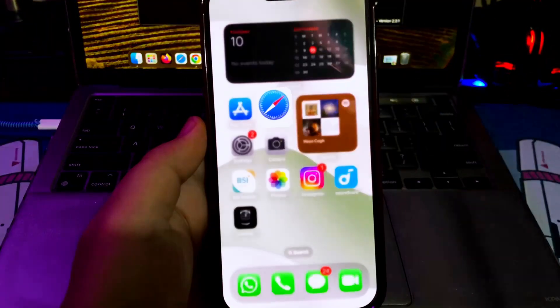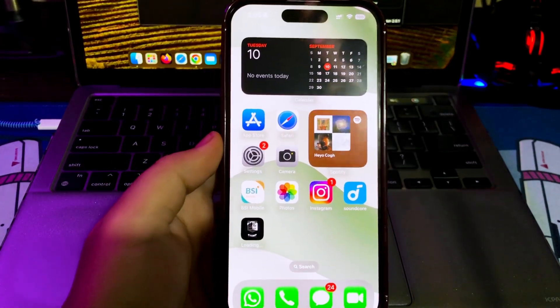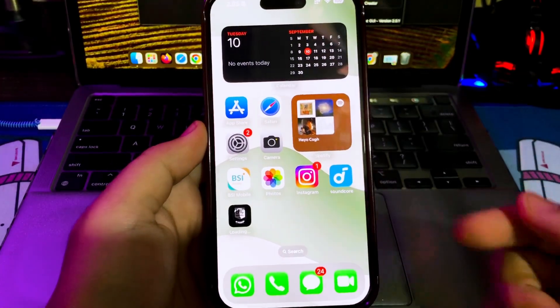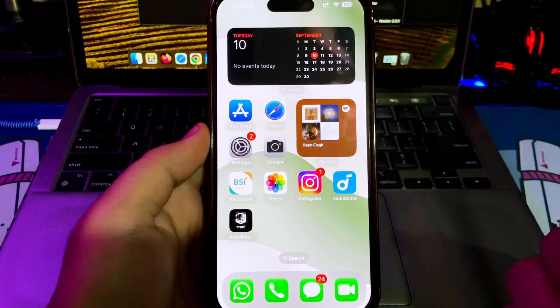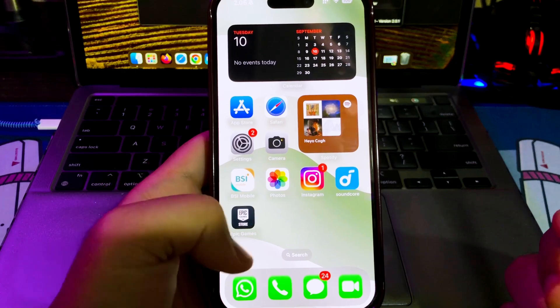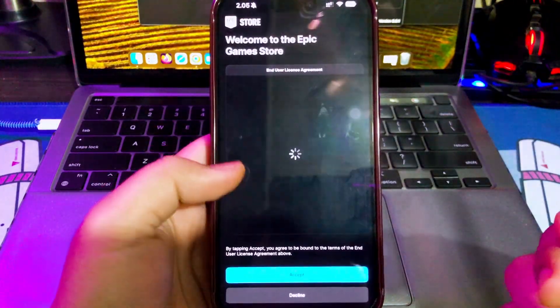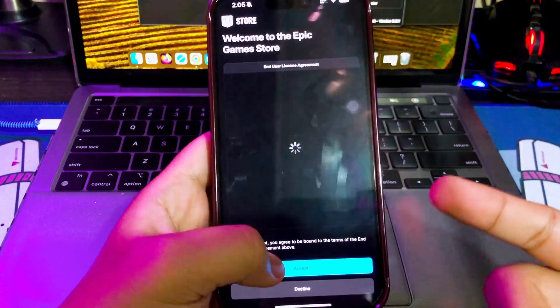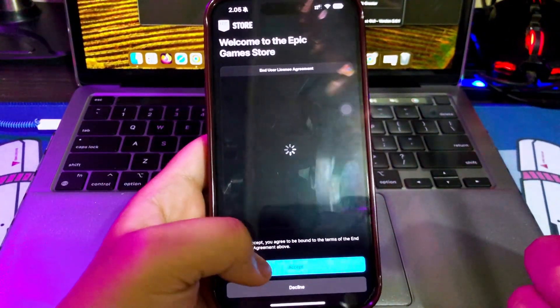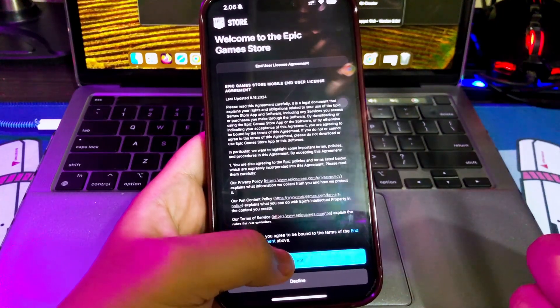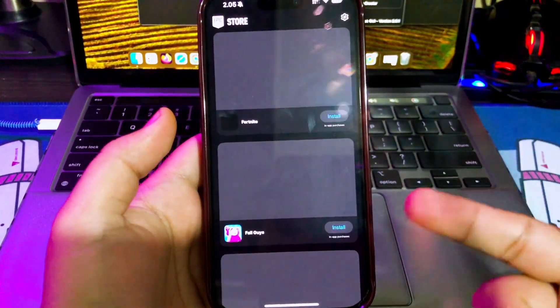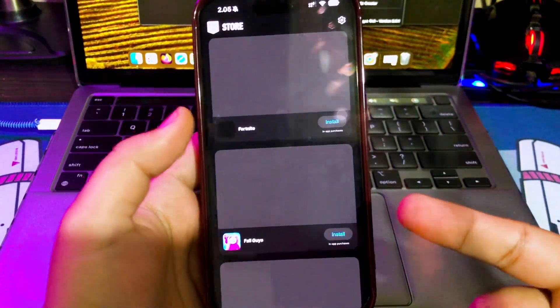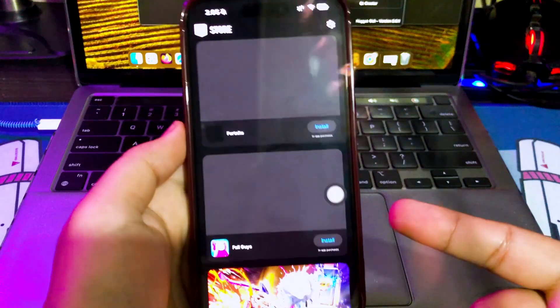Not only for Fortnite, also you can install Fall Guys, AltStore or any Epic Games that available on Epic Games Marketplace. You don't need to factory reset, VPN or jailbreak your device to bypass European Union region on your device.